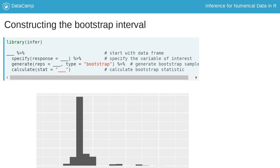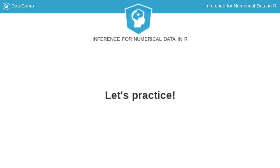And using this distribution, we determine the bounds of the confidence interval. Now, let's put what you've learned so far.